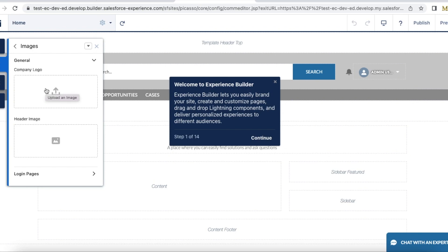The easiest way to upload a company logo in a Salesforce Experience Cloud site is to go to Theme, select Images, and upload the company logo. I hope it was helpful — thank you for watching.